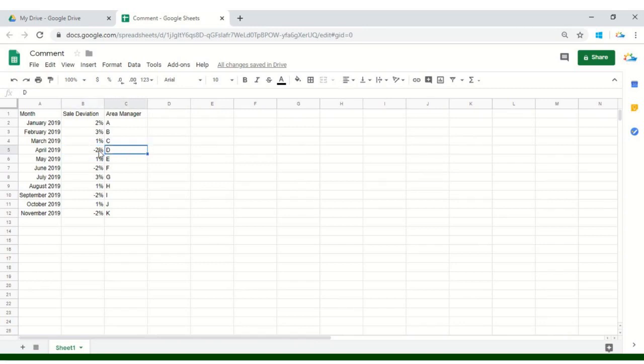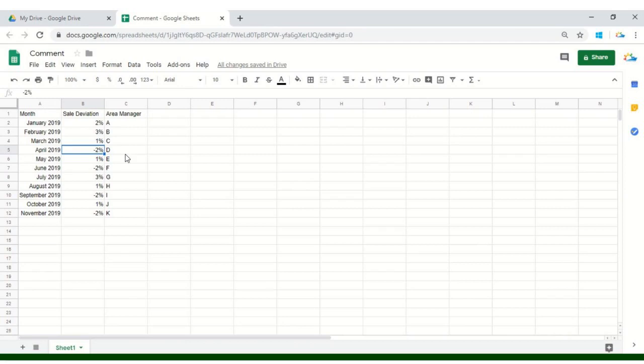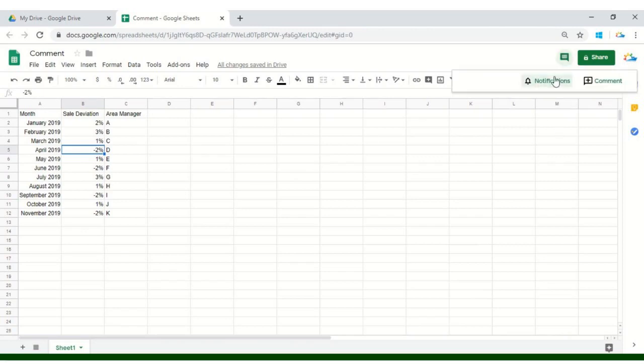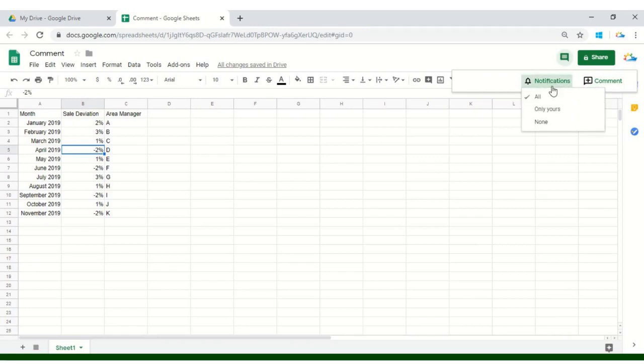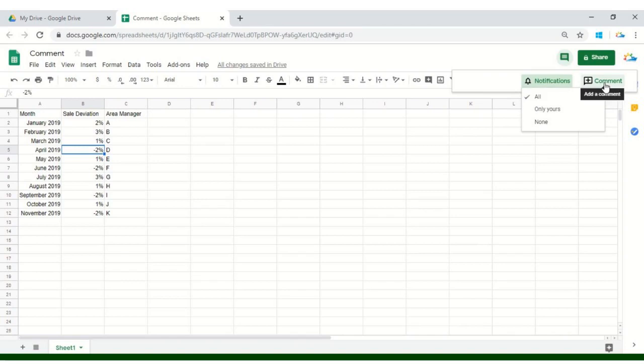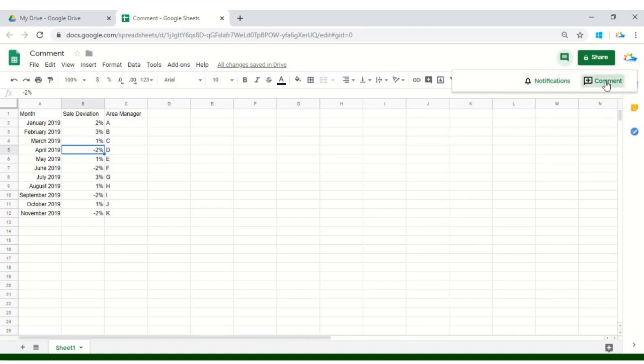You have to click on that particular cell. In this case, the area manager is Mr. D. But as we are working on sample data, we'll just tag ourselves which is Learnerdeck and we'll see how everything goes around. Click on the cell. Click here on your right top upper screen and see here are two different options. Either you can ask for a notification or you can write comment. Notification is on for all and now we'll start writing our comment.